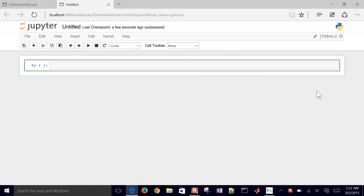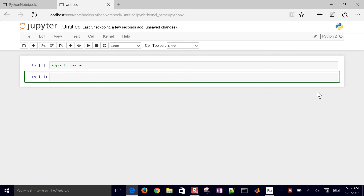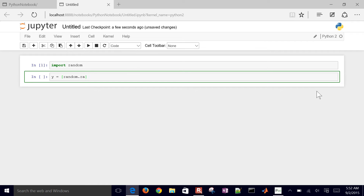The first thing I want to do is create a fake data set — 10 random numbers between 0 and 100. I'll import random, then create a new vector y. Using the random function generates a floating point value between 0 and 1, so I'll multiply that by 100. I'll do a for loop with range 10 to get 10 of these.